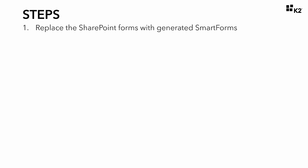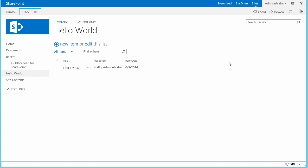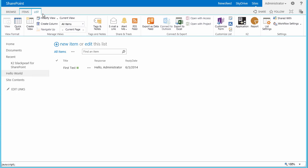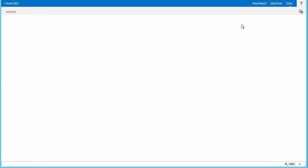Now if you're ready, let's dive in and begin Step 1. Here we'll replace the default SharePoint forms with generated smart forms to take the role of handling edits and displaying information for the Hello World list. This will give us the ability to make changes to the user interfaces that people use to interact with the application and workflow. Let's open up the K2 application tied to the Hello World list by selecting the Application menu option from the K2 group in the List tab ribbon menu at the top of the page.